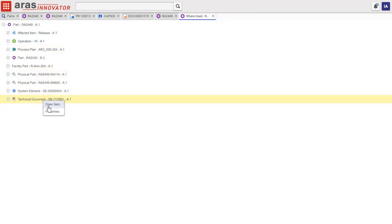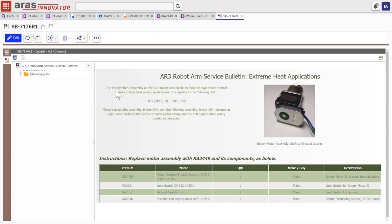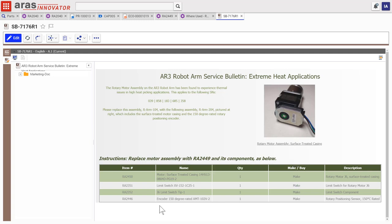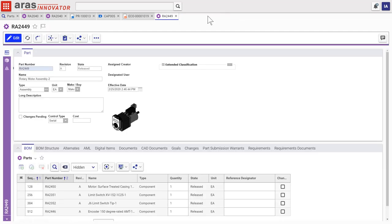And this service bulletin can be created in tech docs in Eris Innovator with information that's native to the system and associated right here with the part, alerting the field that each of the current robot arms running in a hot environment will need to have the new assembly installed to improve its performance.